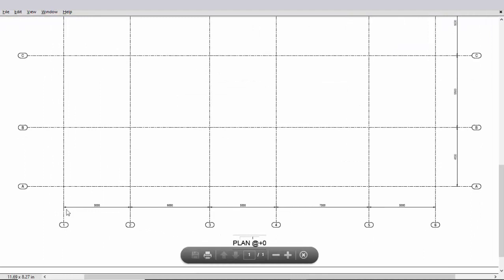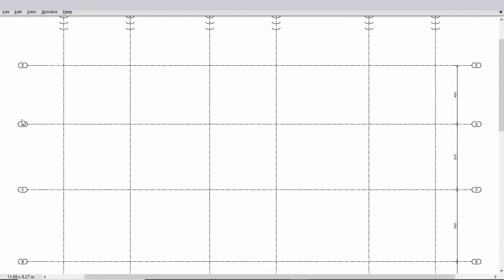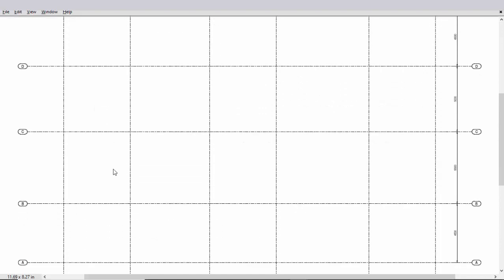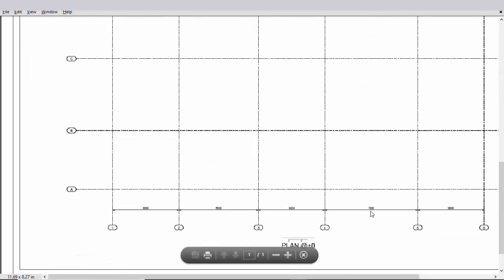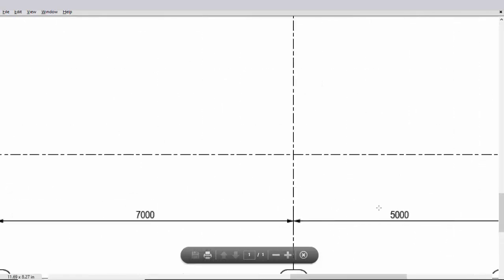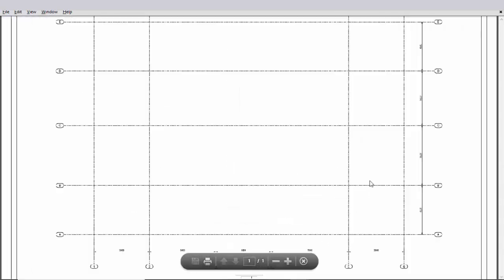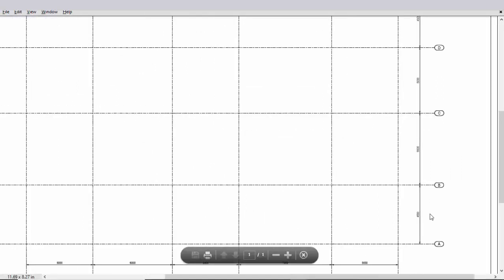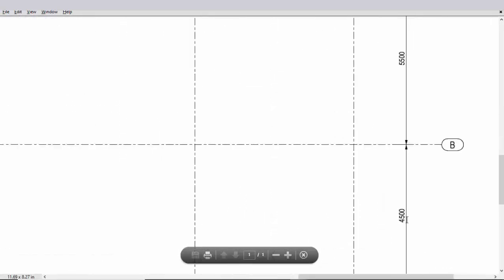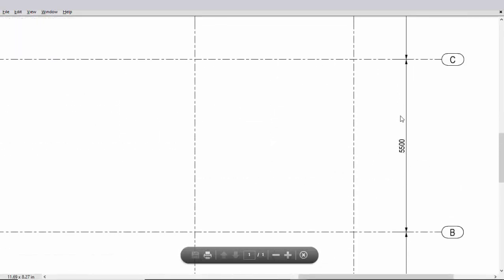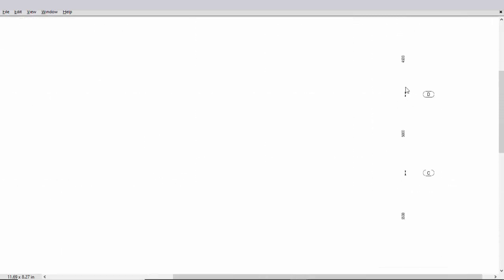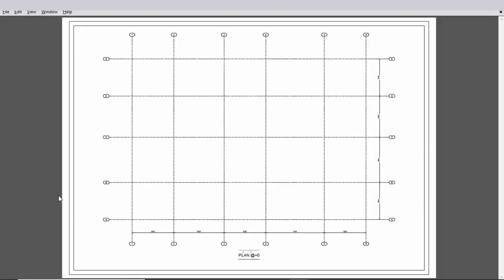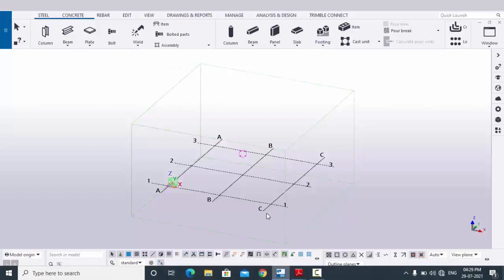In horizontal we have six grids and in vertical we have up to E grids. The horizontal spacing is 5000, 6000, 5000, 7000, and 5000. In the vertical direction the spacing is 4500, 5500, 5000, and 4500. Now I want to create this grid according to this design.